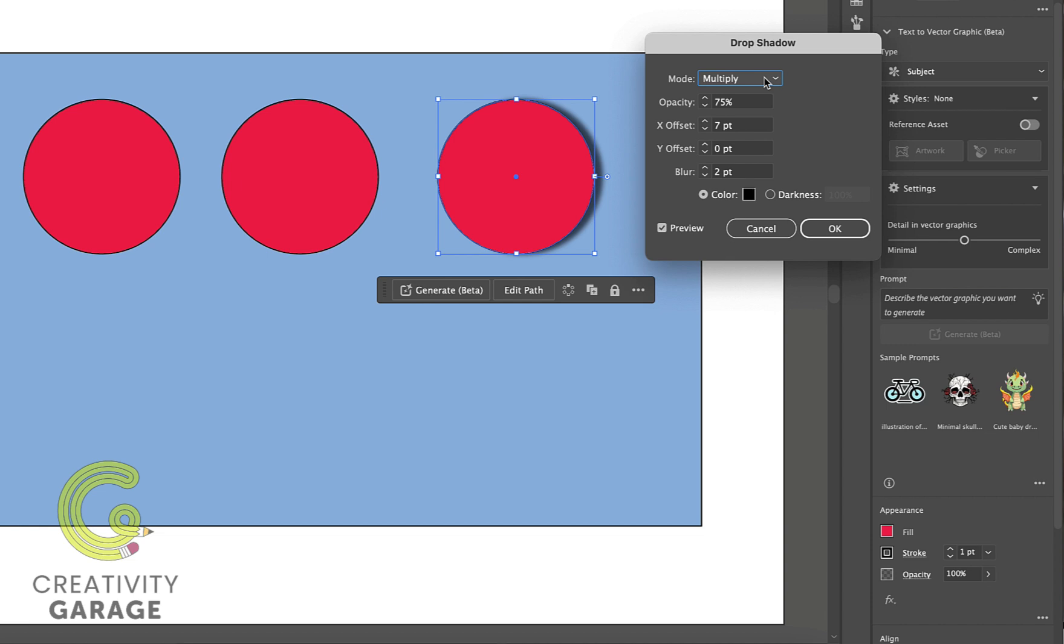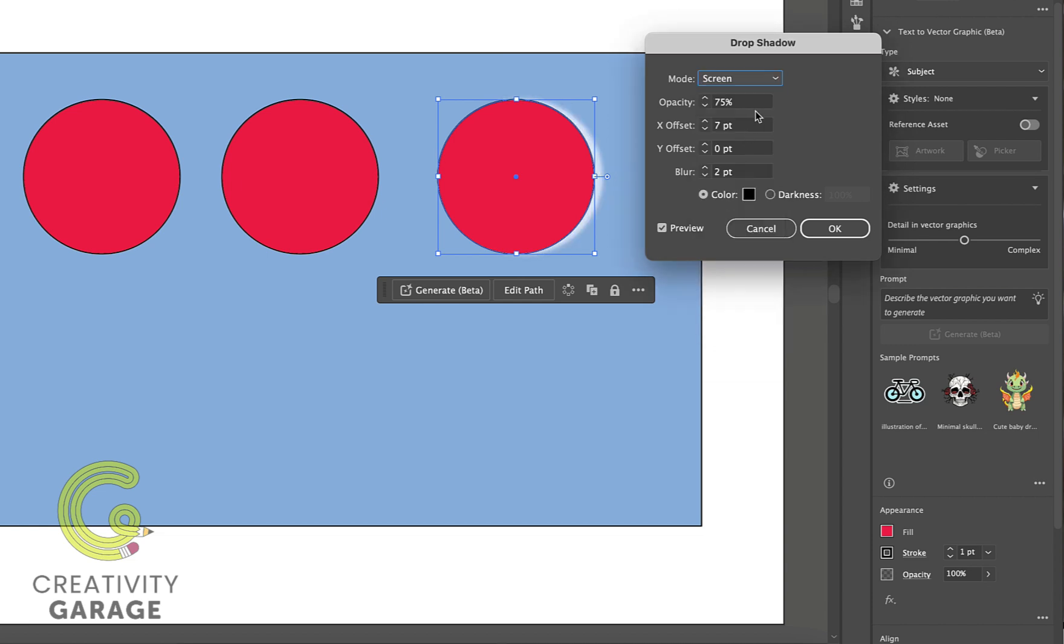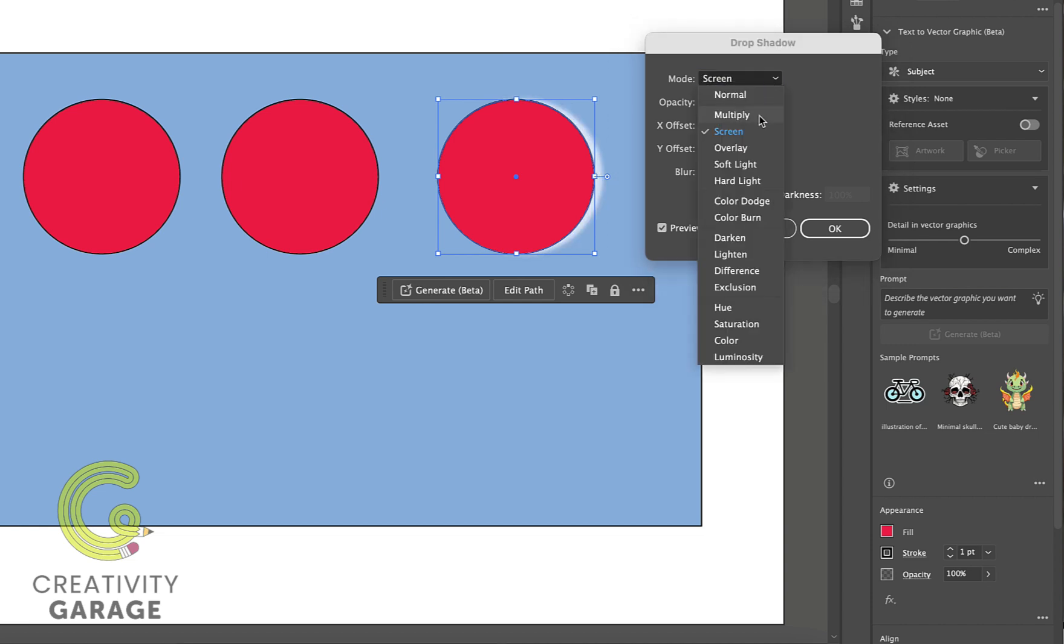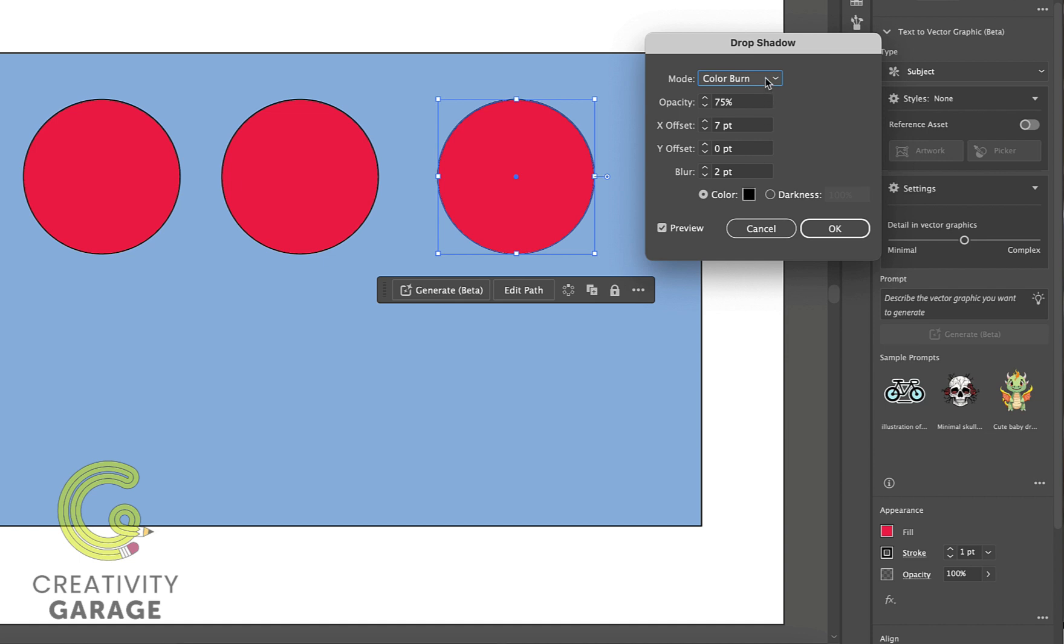Once you get the pop-up menu, you'll find the different options to fine-tune the drop shadow. We can pick the blending mode from a wide variety as per our requirement, but I'm just going to experiment with the different modes here, so I am going to stick to multiply.